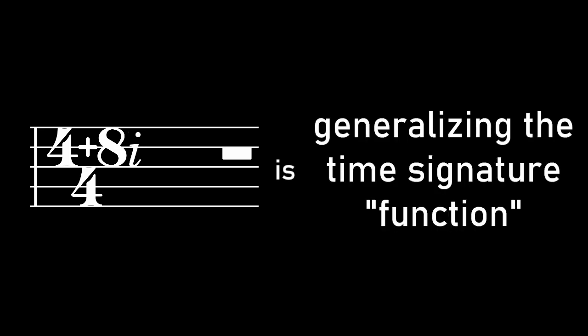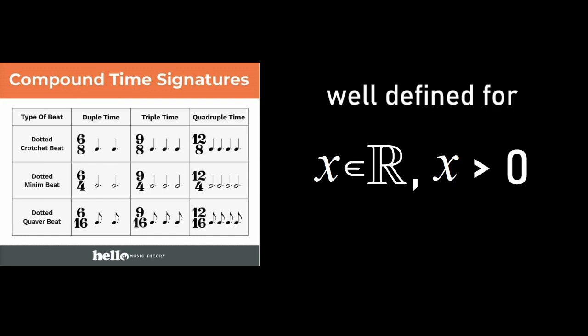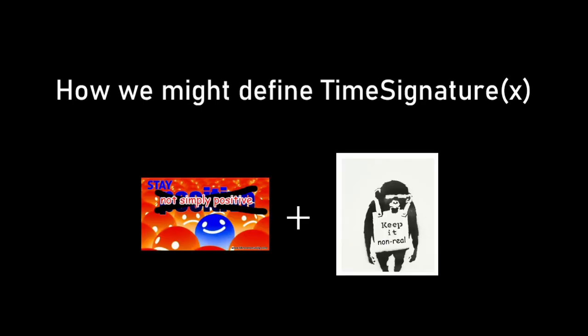Now, what I'm really trying to do by putting complex numbers in time signatures is generalizing the time signature function. Time signatures are already well defined within the domain of positive real numbers. So then I'm trying to figure out how we might define time signatures for inputs outside of that original domain, such that we still have something useful and interesting.